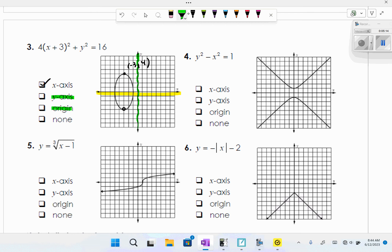Graph four has x-axis symmetry. Checking y-axis symmetry — the graph also matches up on the other side when folded. For origin symmetry, the point (3, 3) should pair with (−3, −3), which it does. So this graph has all three symmetries: x-axis, y-axis, and origin symmetry.